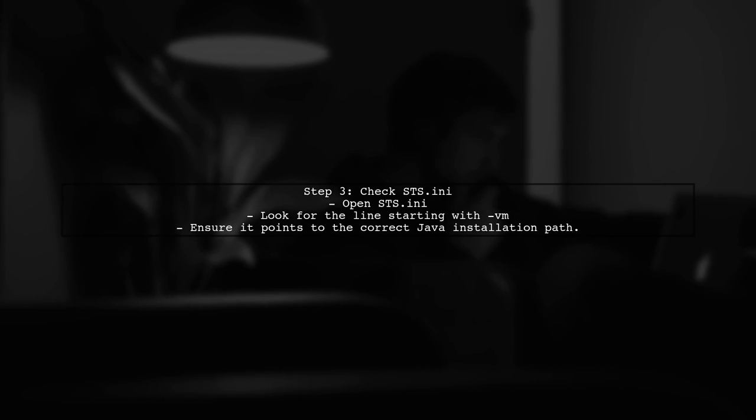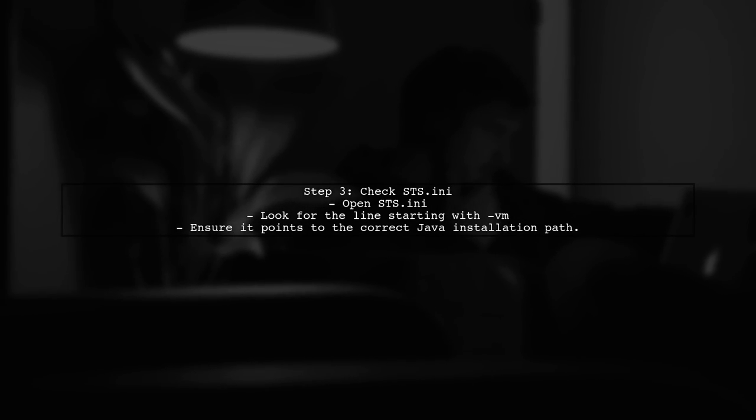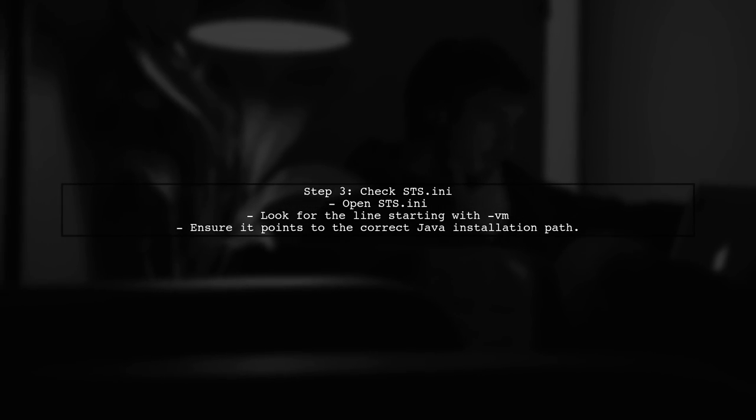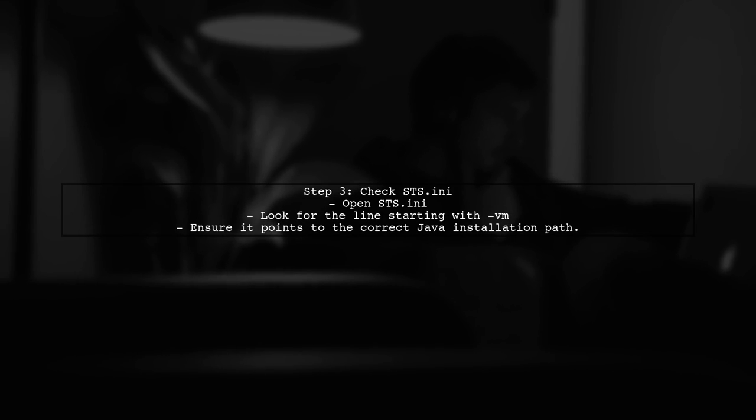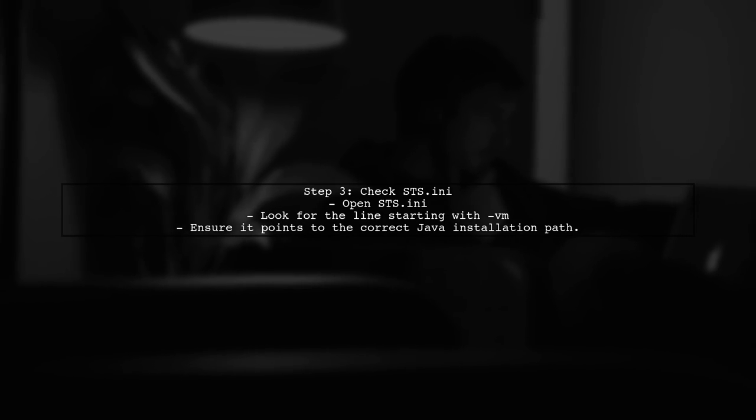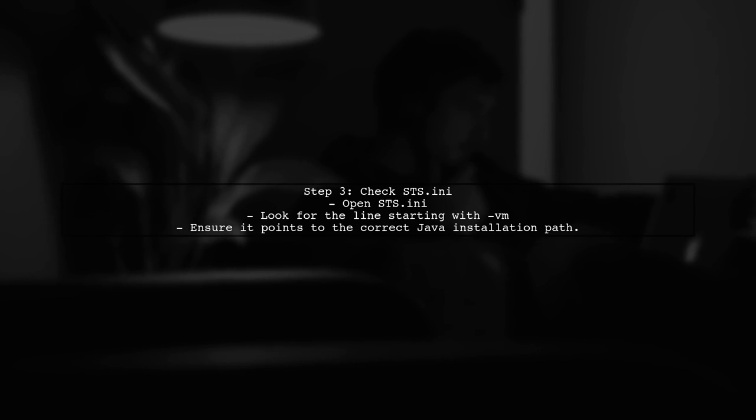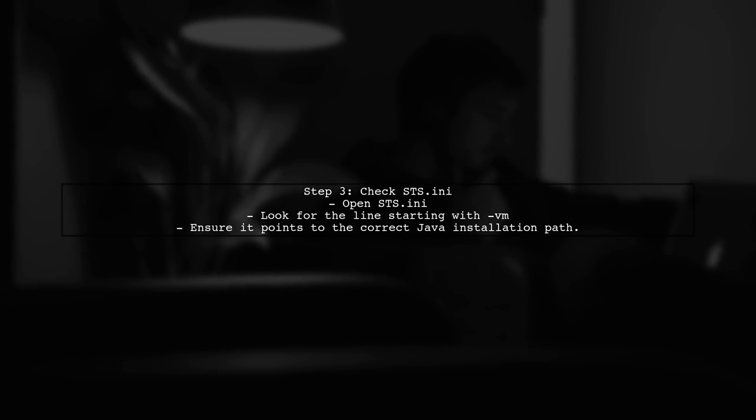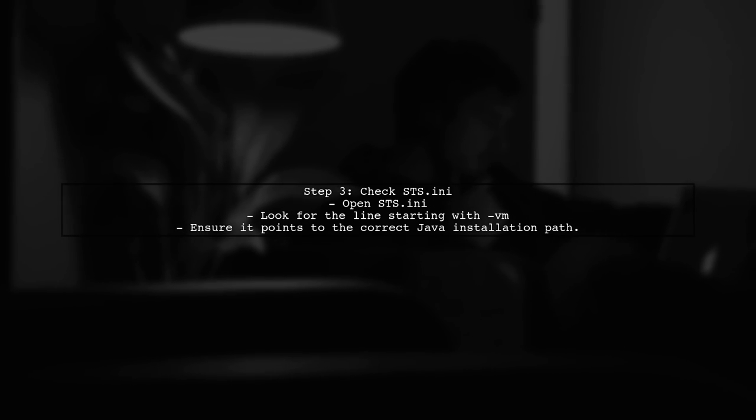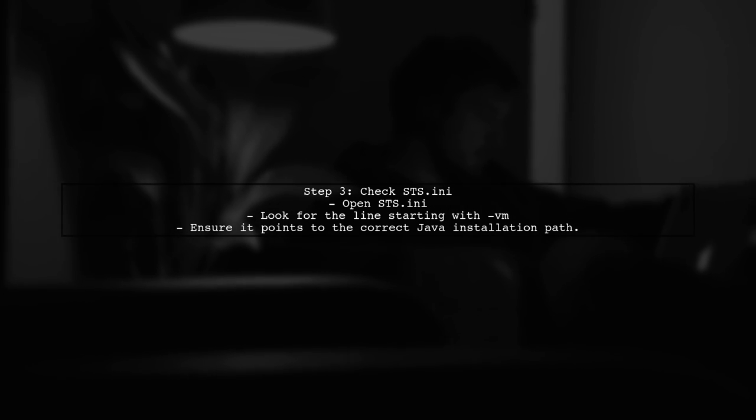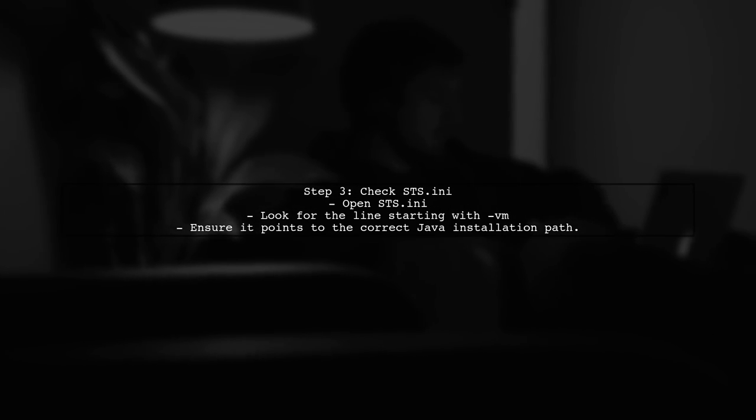Now, let's take a look at your STS.ini file. This file contains important configuration settings for launching STS. Make sure the path to your Java installation is correctly specified.